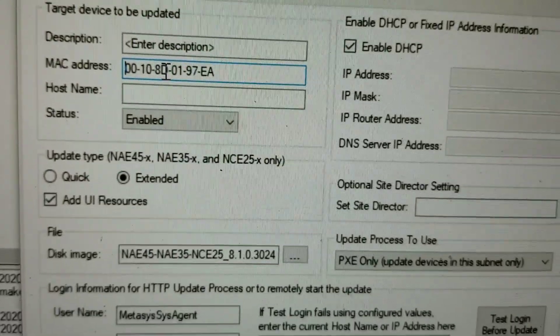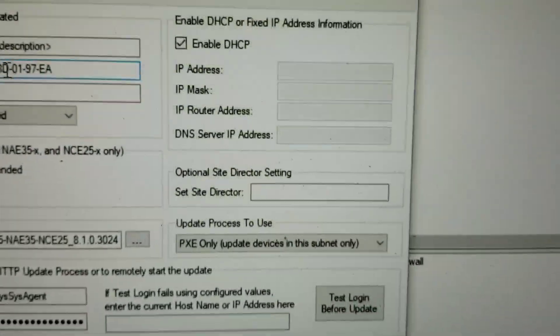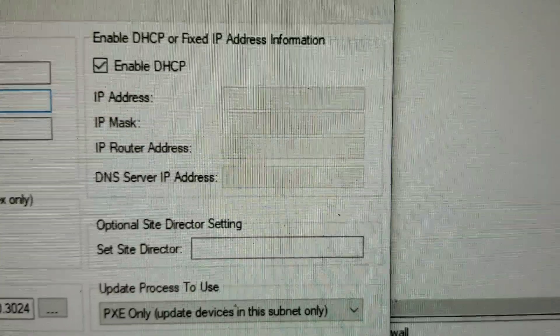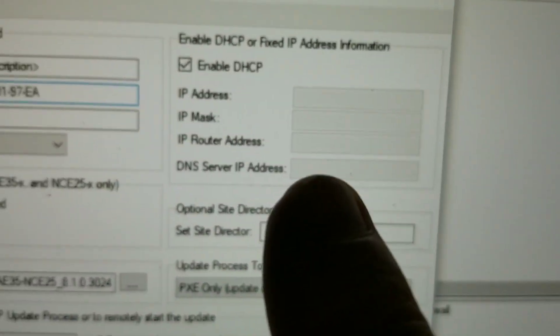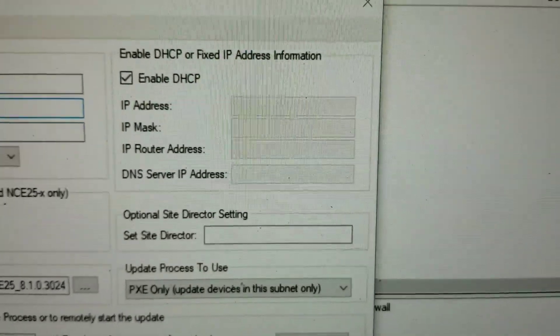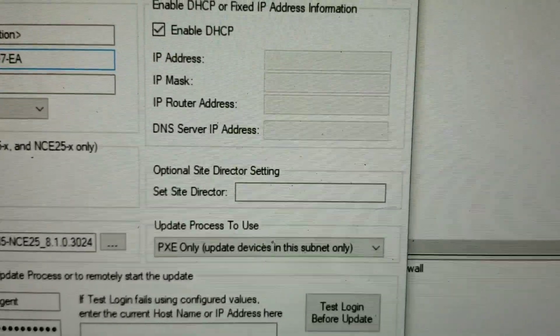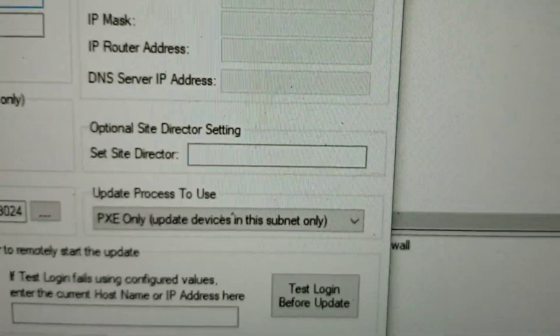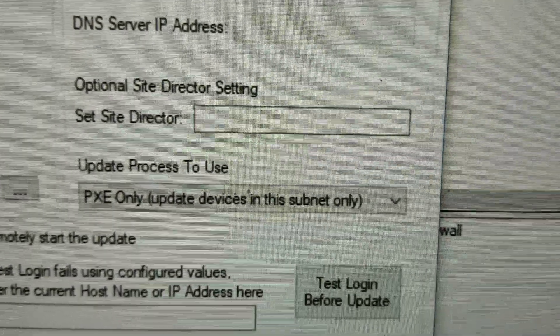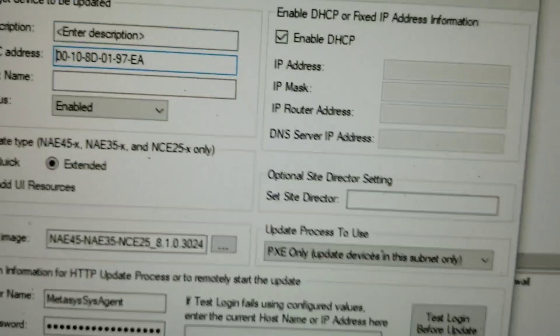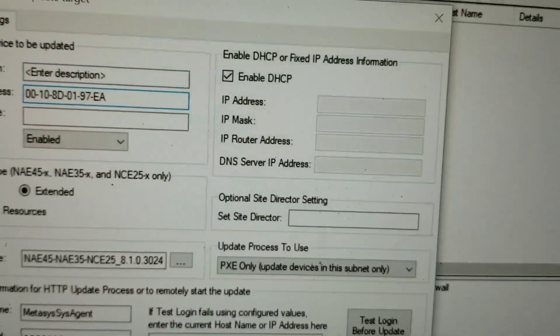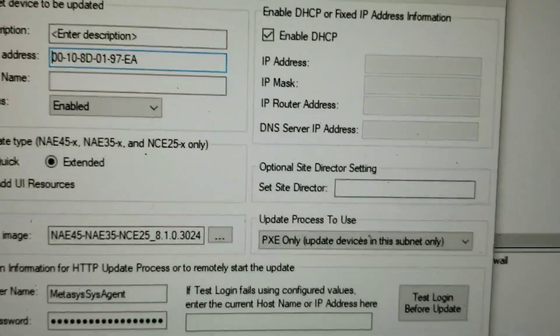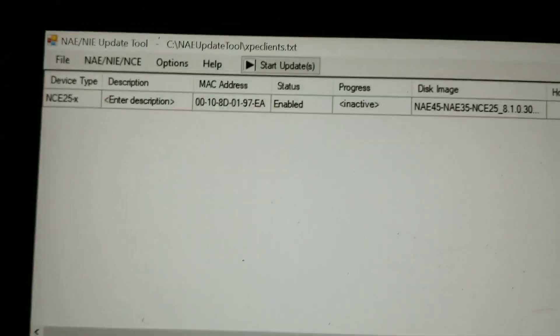Now that I've got the MAC address for the device entered, what you can do is to enter a hard-coded IP address for that device, if you guys do that. Or you can leave the Enable DHCP checked, which is what we're going to do in this case. Again, make sure that we are using the PXE only. And I'm going to go ahead and I'm going to press the OK button down here at the bottom. Press OK.